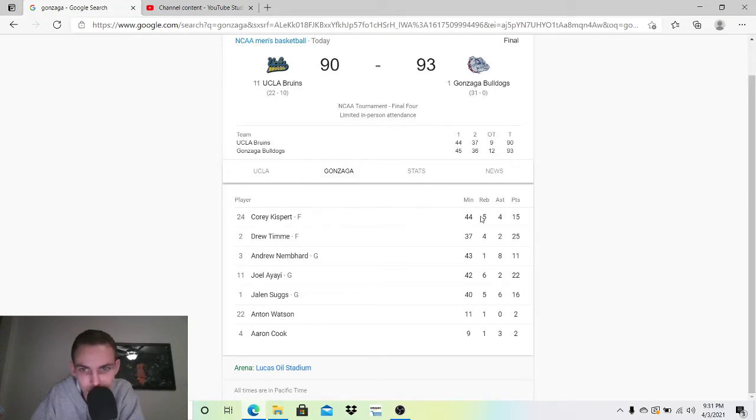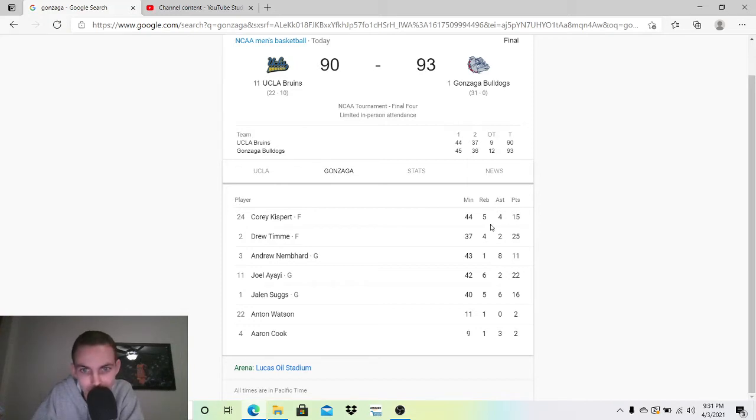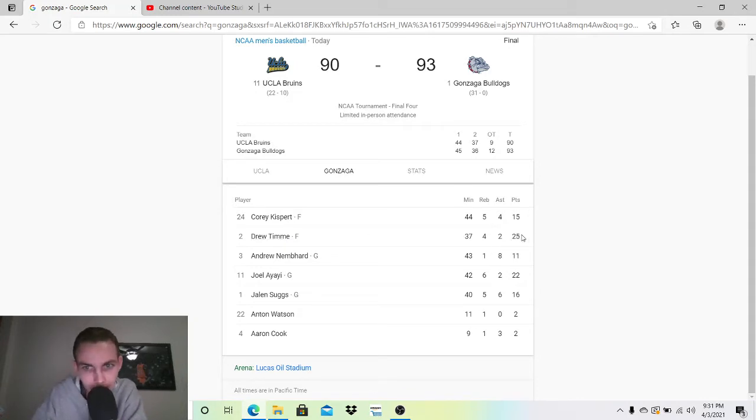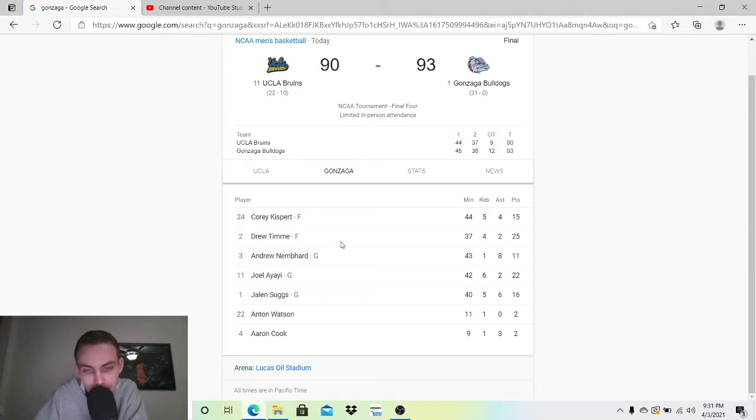Corey Kispert, 44 minutes, 15-4-5, low-key quiet game. He really didn't have that much of an impact offensively. Which is funny, because Gonzaga can do that, and you got a guy like Drew Timmy who can come in 25-2-4. It seemed like he did more than that. He also took a huge charge. That was big. But these are the two best players for sure. And I'm sure Kispert will have a better championship game.